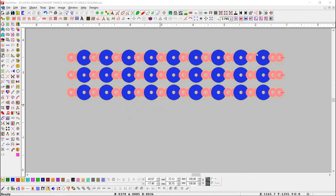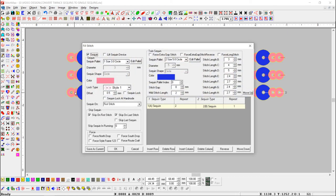Here we have some sequen lines in sequen A and B. Let's check the parameters of this line's open sequen parameters. Here we have used two sequen, sequen A and sequen B.